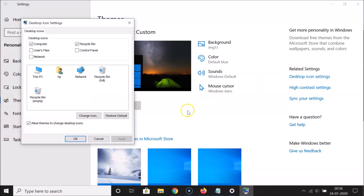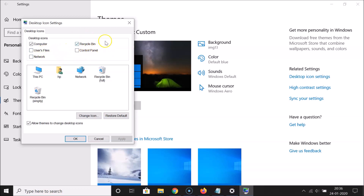Click on that link and here I have this window opened. Under the Desktop Icons tab, you can see various options like Computer, Recycle Bin, User Files, Control Panel, and Network. Go to Recycle Bin and uncheck that box.